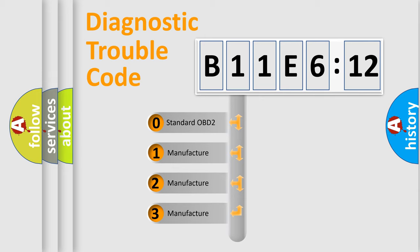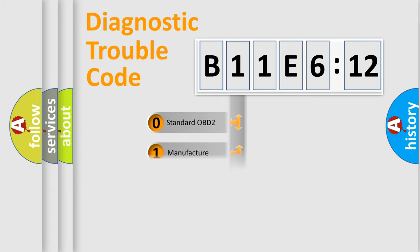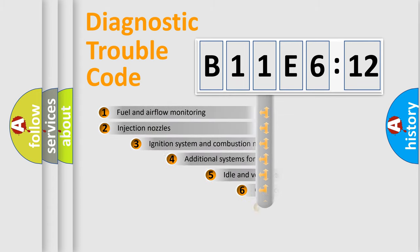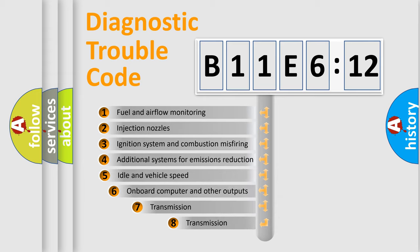If the second character is expressed as zero, it is a standardized error. In the case of numbers 1, 2, 3, it is a car-specific error.